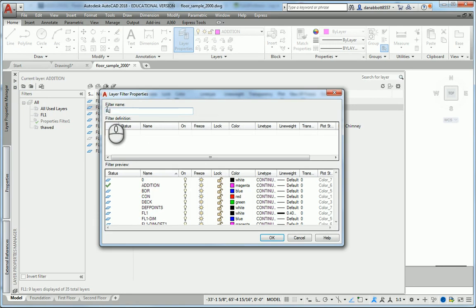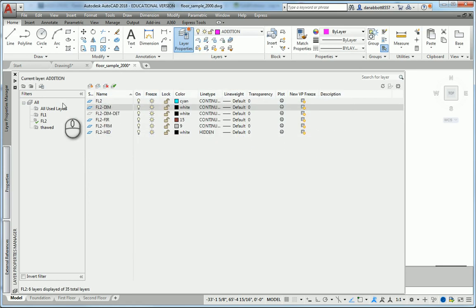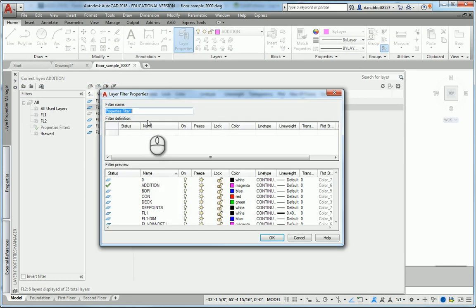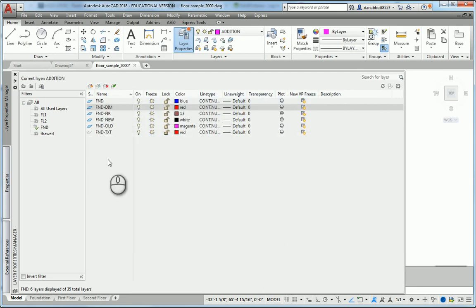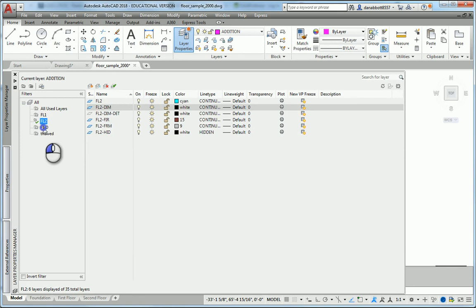I'll make another filter, this one I'll call FL2. Go down to the name, type FL2, pick OK. I'll do another filter called FND, go down to the name, type FND, pick OK. Now I've created filters that group just the related layers together that I'd like.